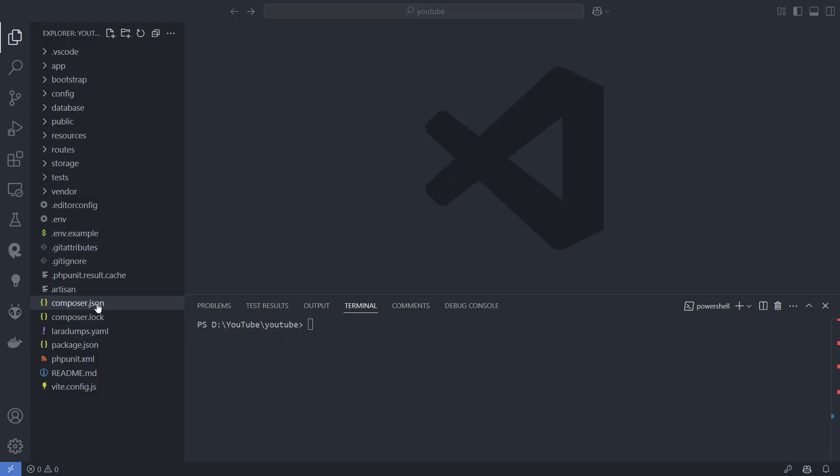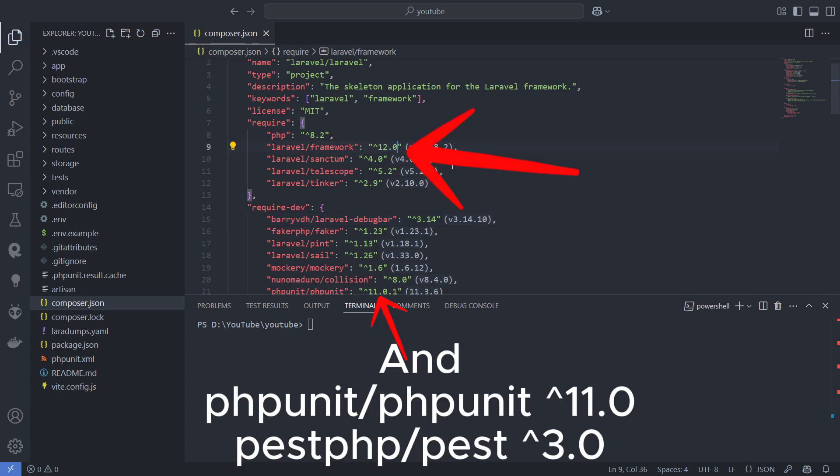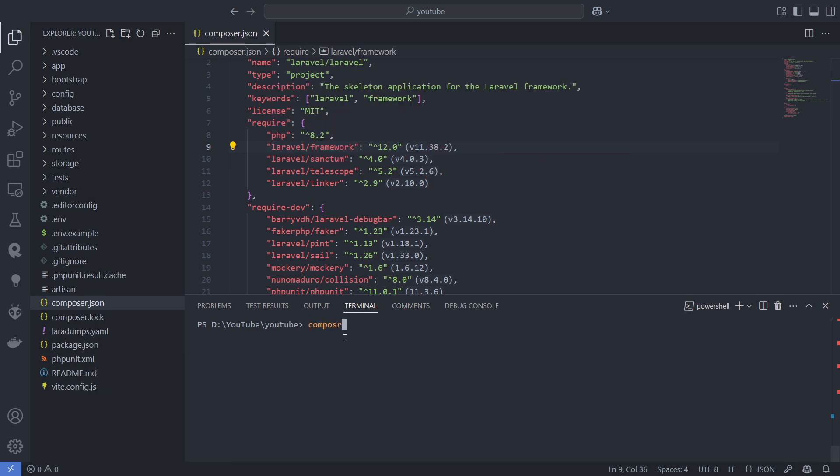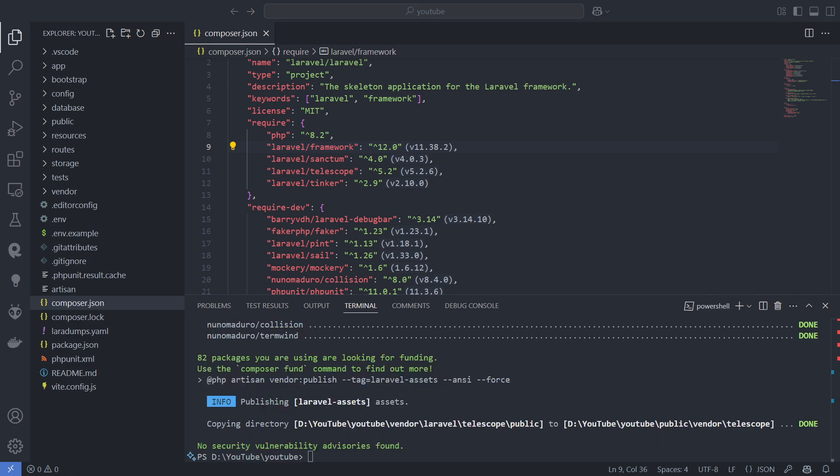To upgrade from Laravel 11, navigate to the Composer JSON file and update the Laravel framework dependencies to version 12. Then, run the command Composer Update. Once the new dependencies are installed, you can check the Laravel version using PHP Artisan version.